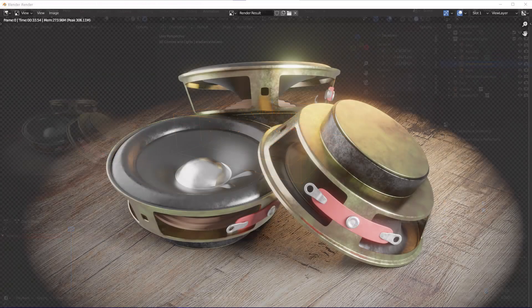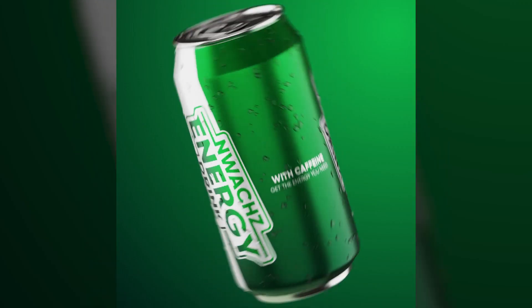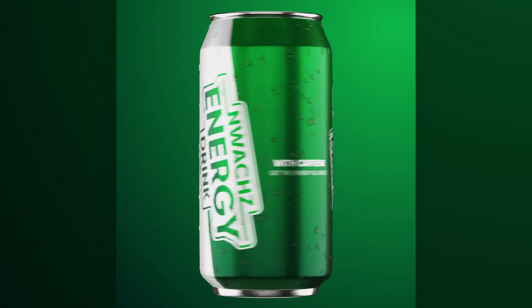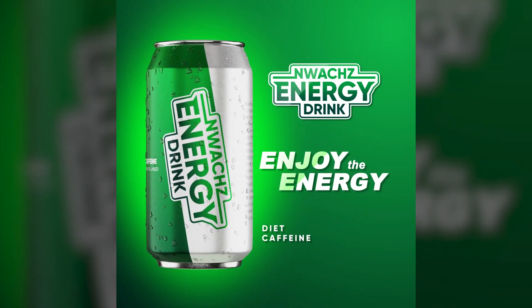I have just shown you how to get better renders with Eevee. If you want to check out how I made this animation in Blender and After Effects, then click on this video.